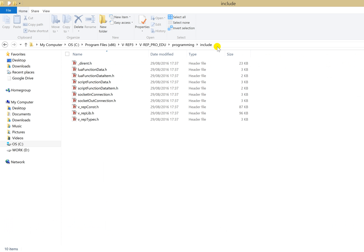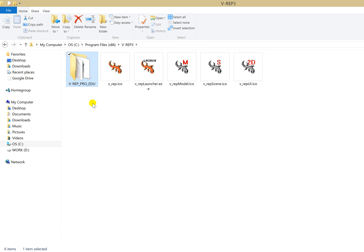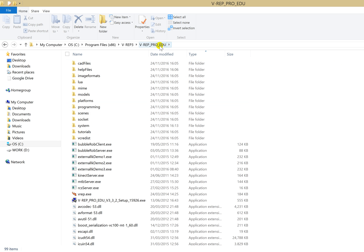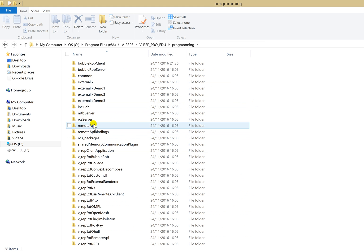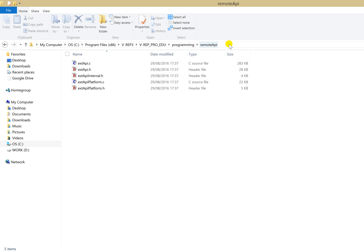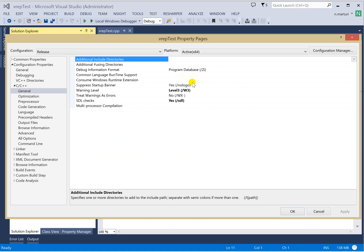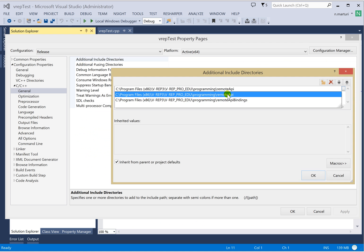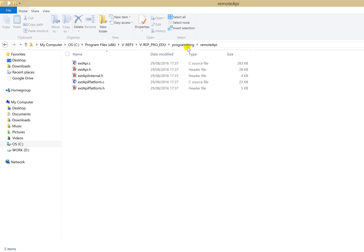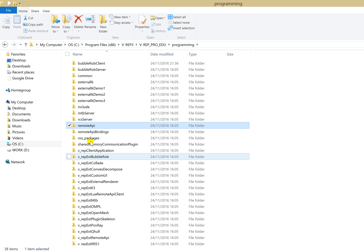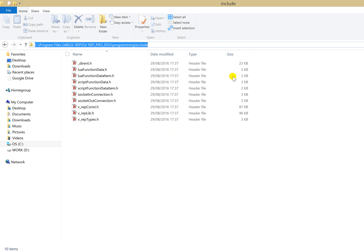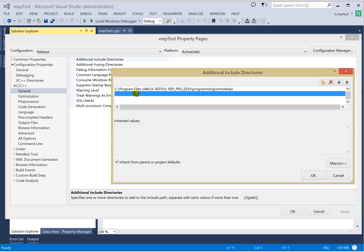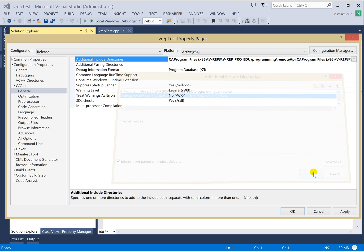Go into the Additional Include Directories and you need to include two files which you get when you install VREP. Inside the VREP Pro EDU directory you will see a directory called Programming. Double-click on Programming to open it, and once you go there you see a Remote API folder. Copy the path, go back to Visual Studio, click Edit and add it. We also need to add the Include directory which lies in the same Programming directory. Copy it and paste it back in the include list.